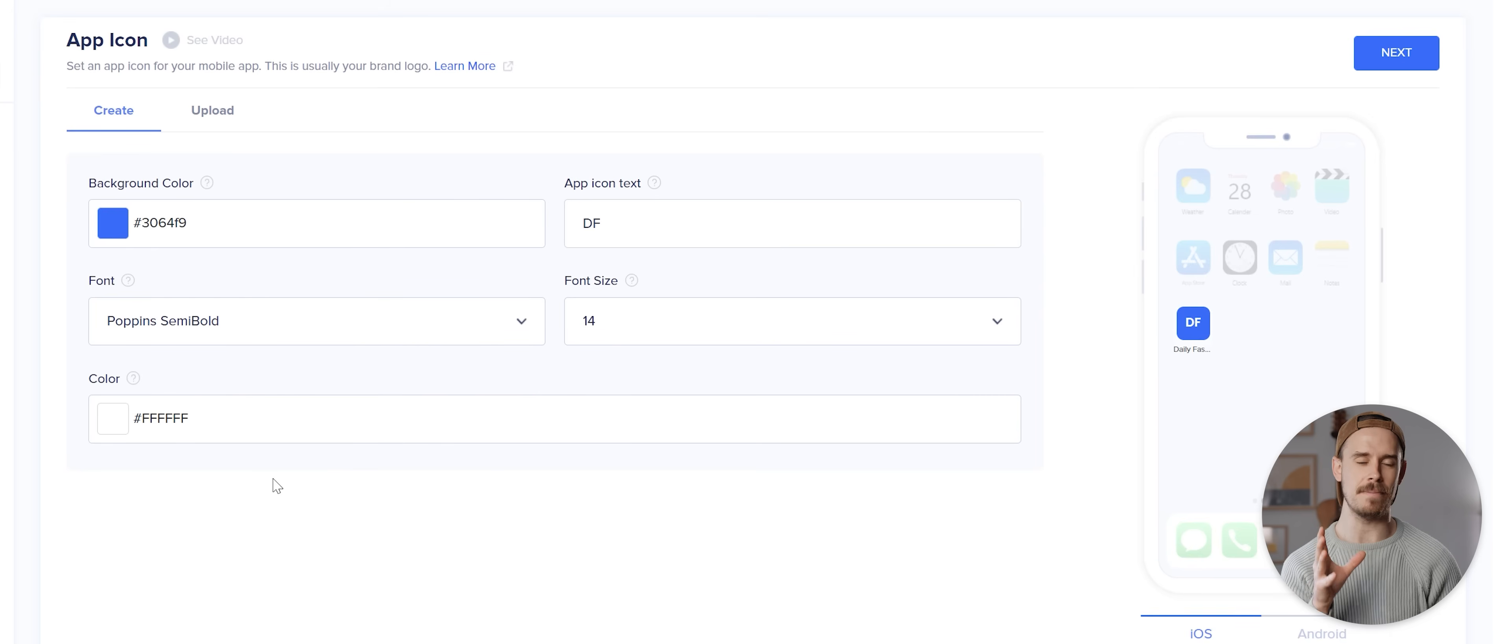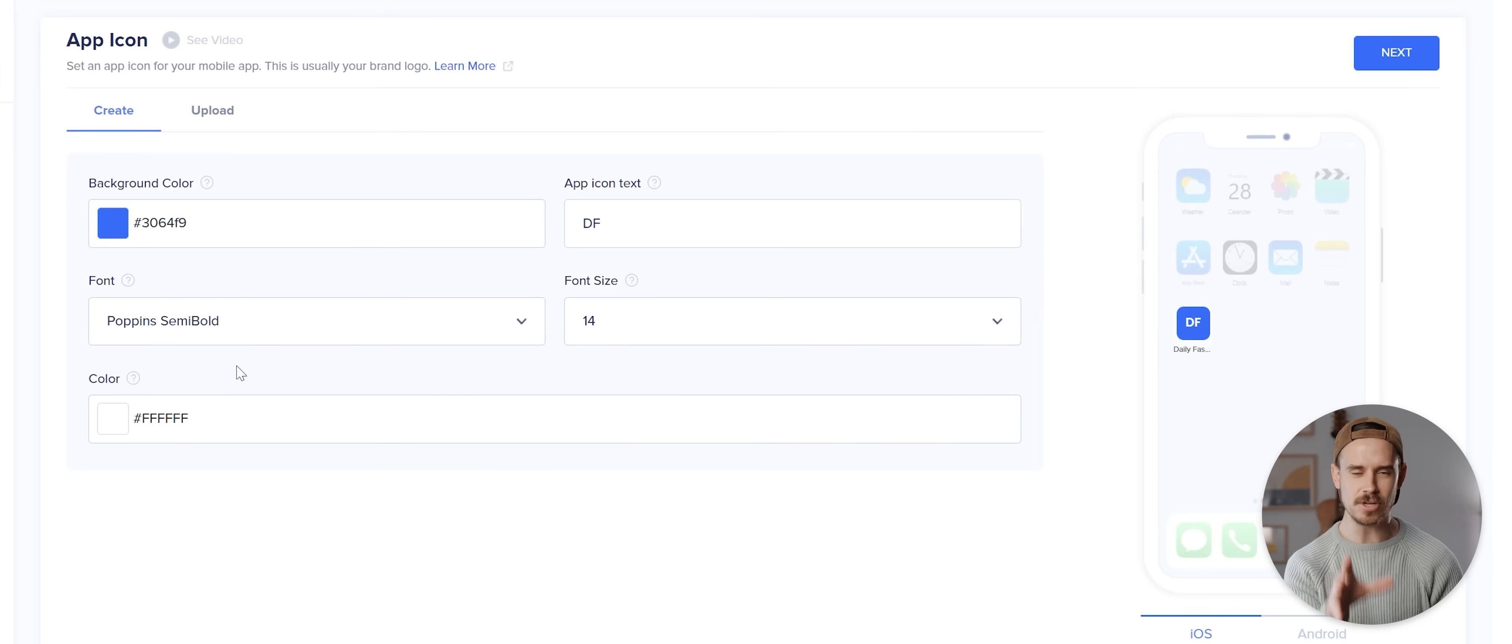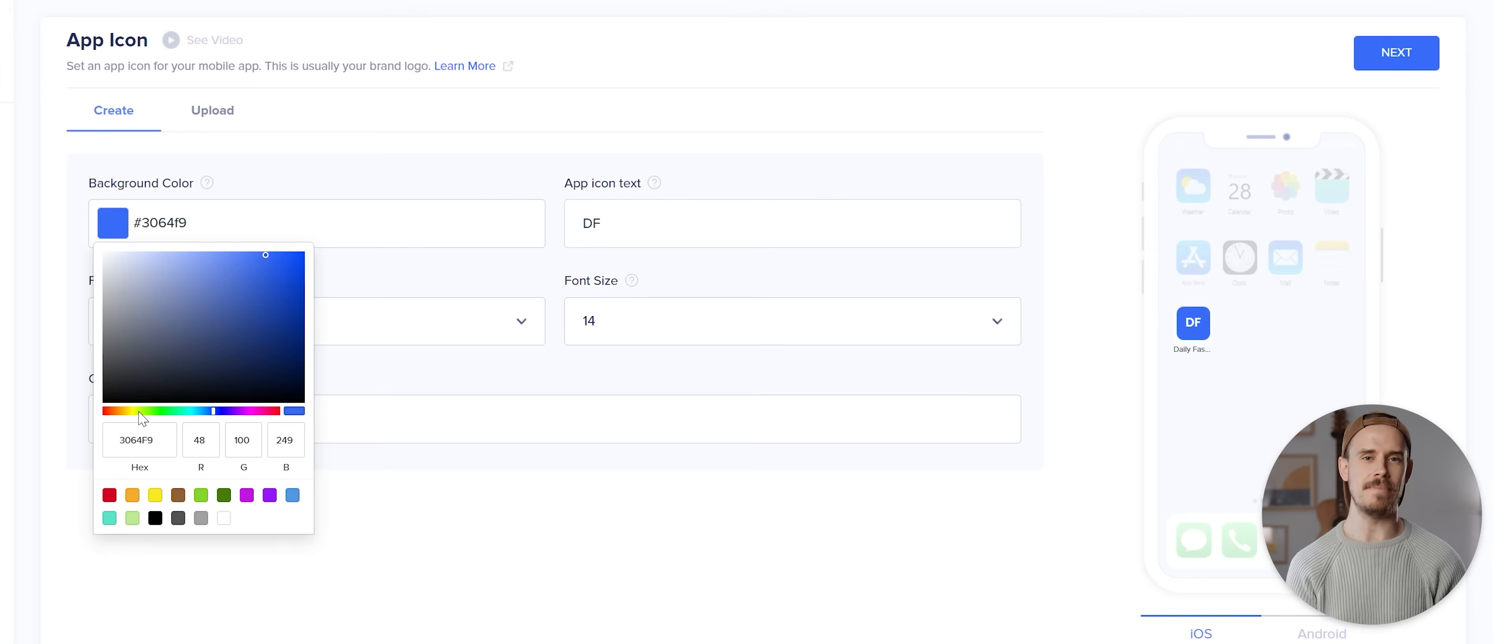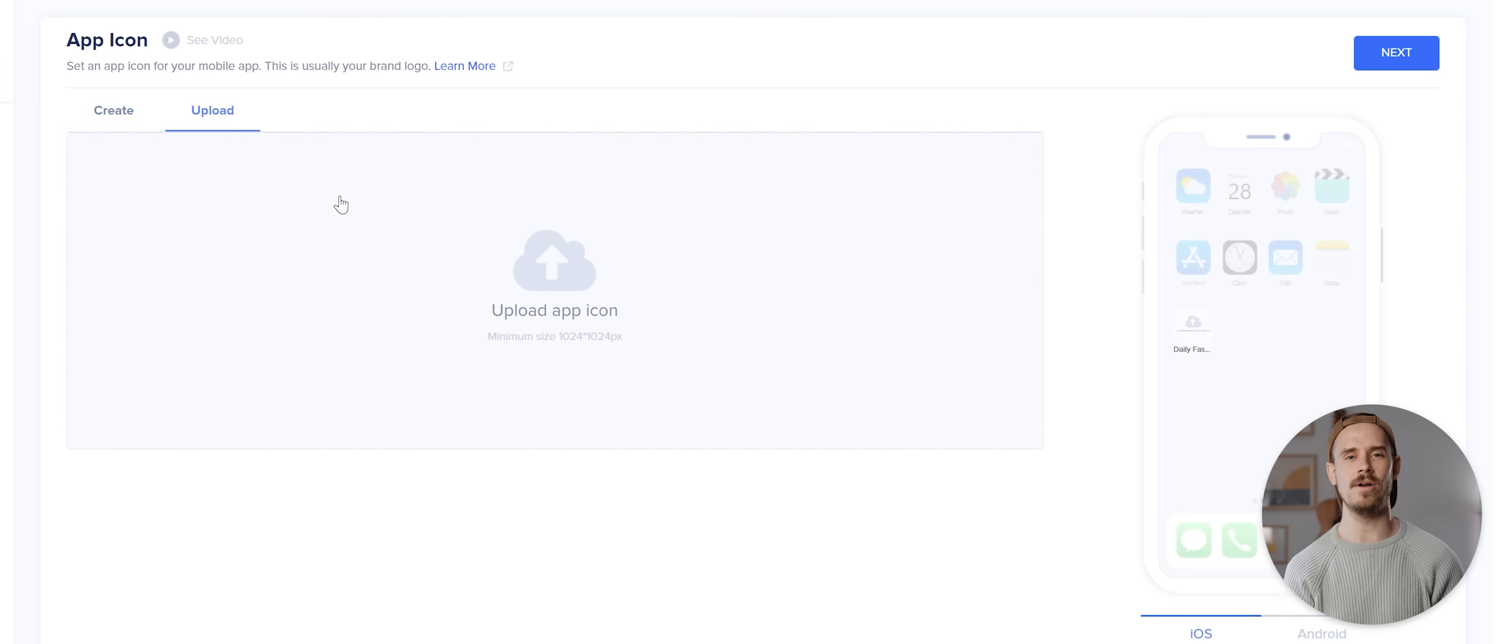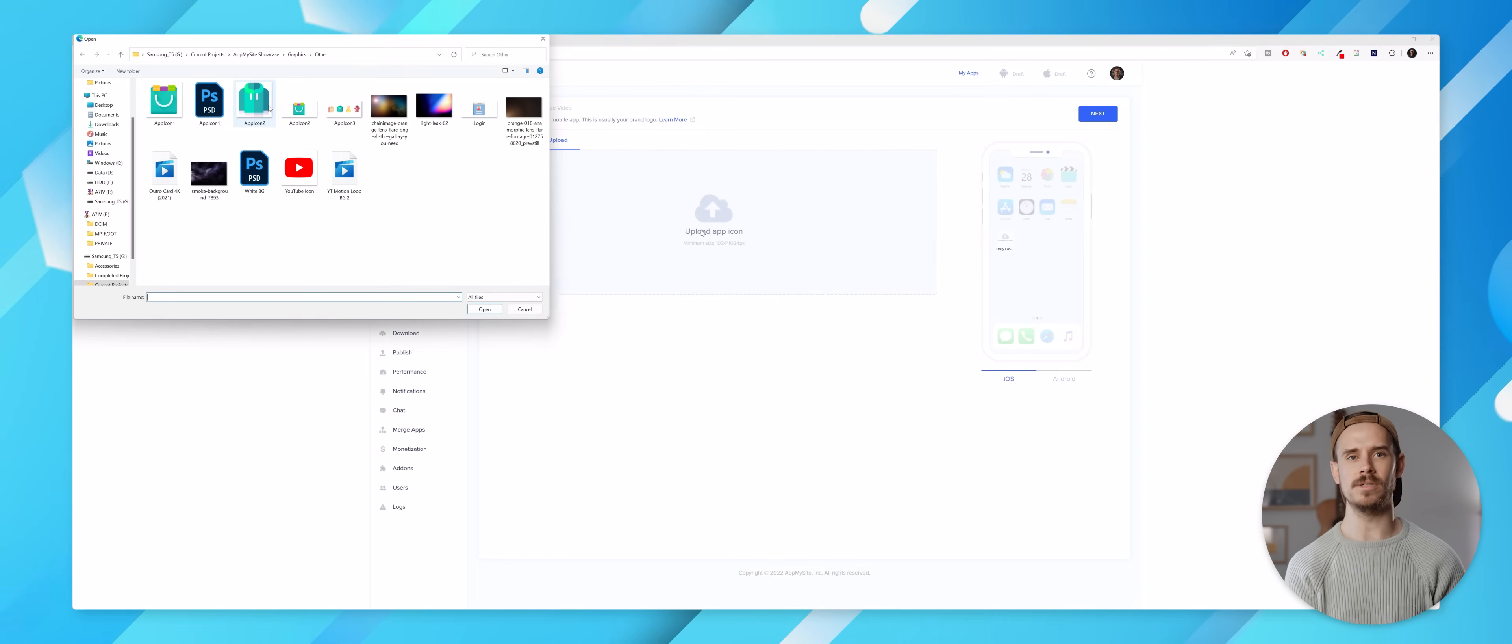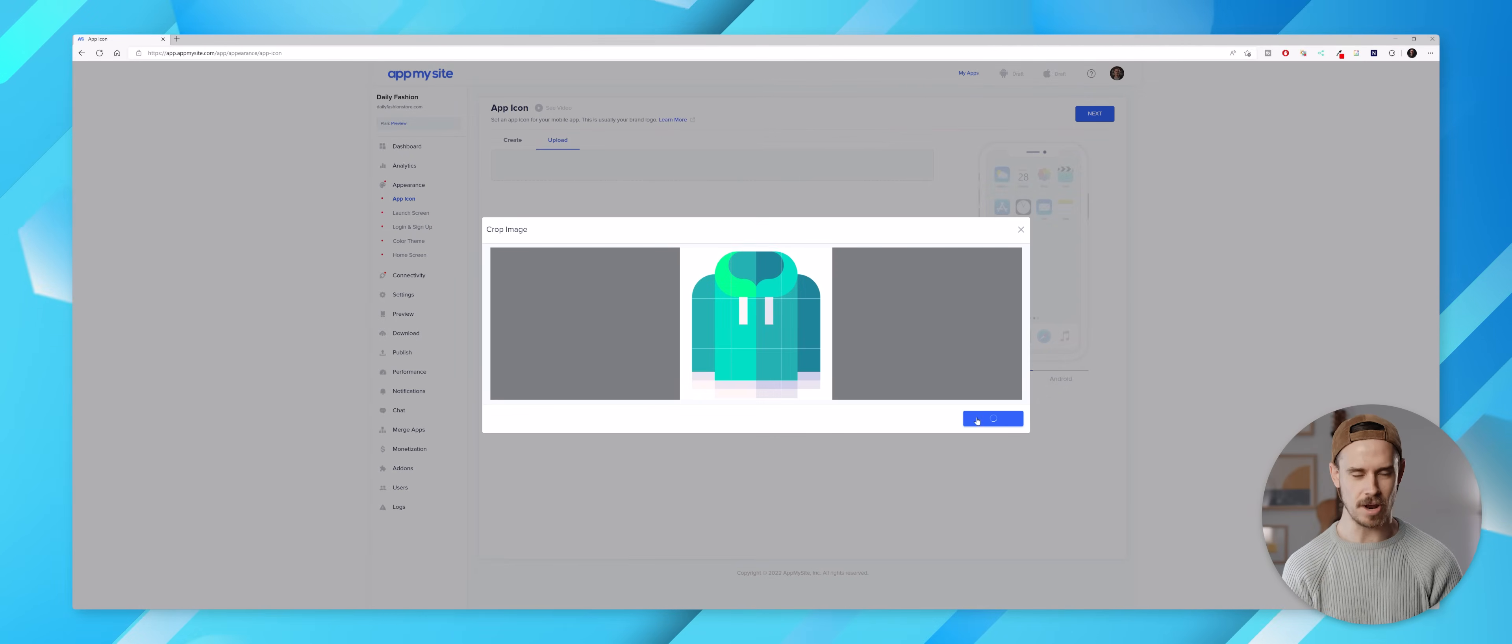We'll first be taken to this appearance section which is where we can design our app icon. If you don't yet have an icon then you can use some basic settings here to create your own, but if you've got an actual app icon then you can click this upload option to upload an image from your computer.